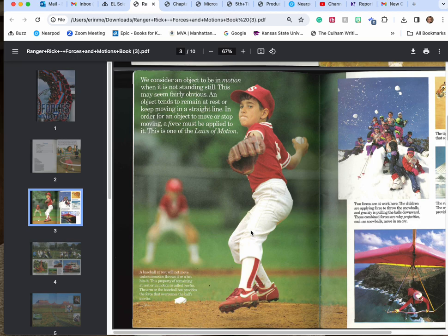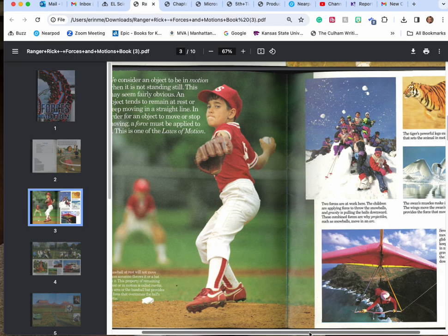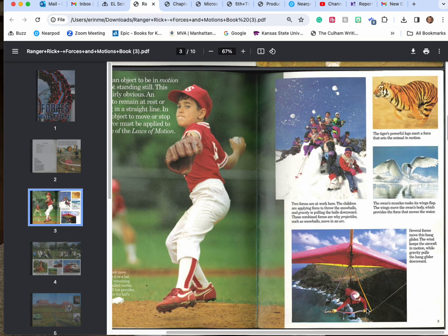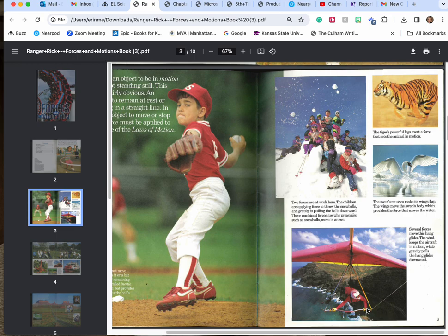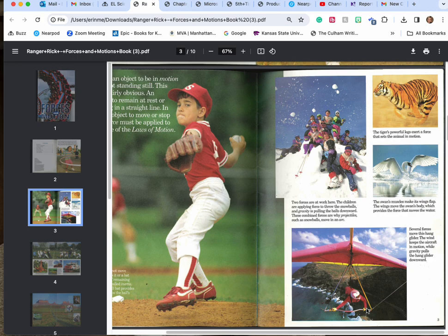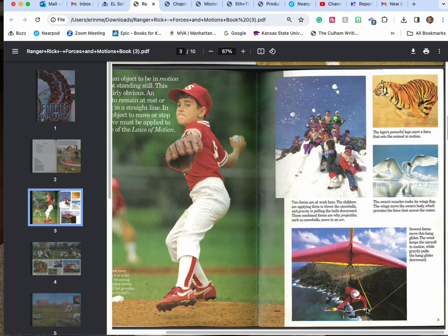The arm or the baseball provides that force to overcome the ball's inertia. Two forces are at work here. The children are applying force to throw the snowballs and gravity is pulling the balls downward. These combined forces are why projectiles such as snowballs move in an arc. The tiger's powerful legs exert a force that sets the animal in motion. The swan's muscles make its wings flap and the wings move the swan's body which provides the force that moves the water.